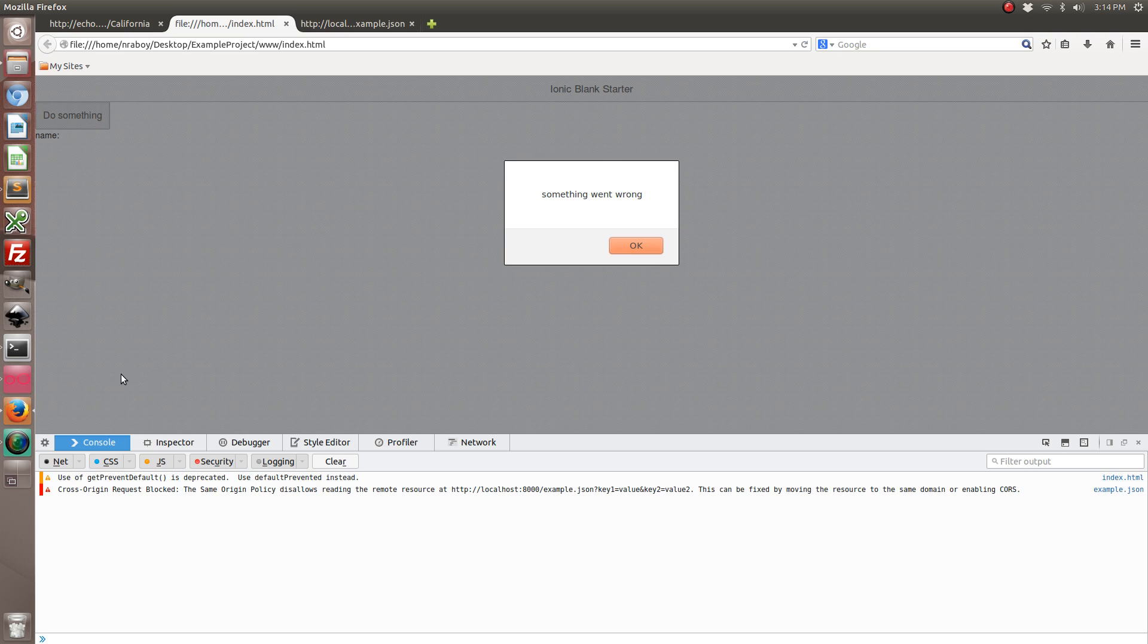And you'll notice this quite frequently when working with APIs and JavaScript. But don't worry, this does not affect the device. You shouldn't get these errors when you're running from the actual device because it does things a little differently than the web browser.